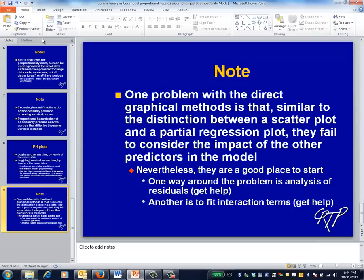Of course, there are more complicated things you could do, but in practice, the procedure described is usually sufficient.